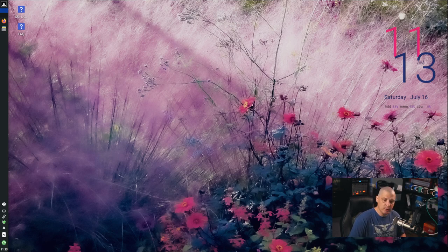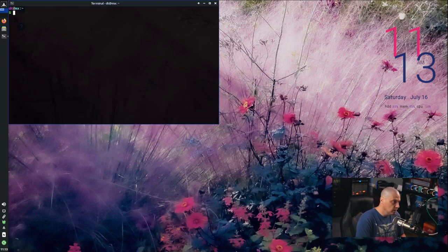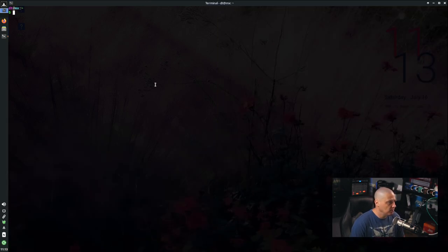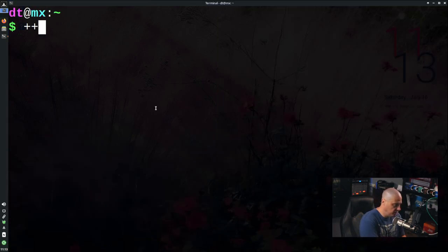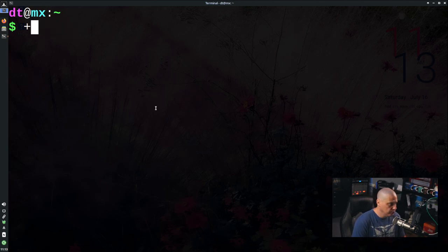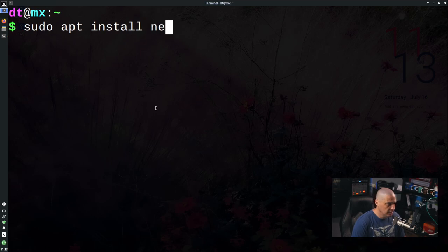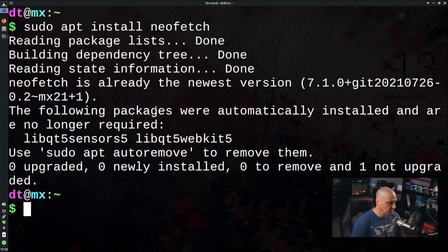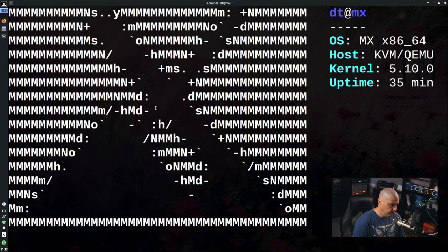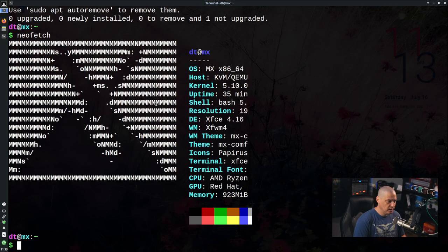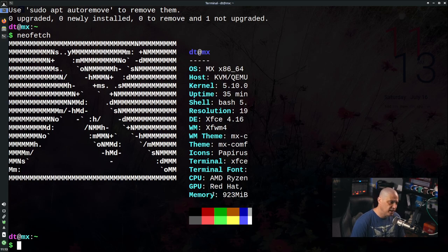One thing I'd like to add is some color and bling to the terminal. Let me open the terminal, and run sudo apt install neofetch. Neofetch is in the repositories. Now if I run neofetch, let me zoom out — we get the MX logo and some system information. That is really cool.